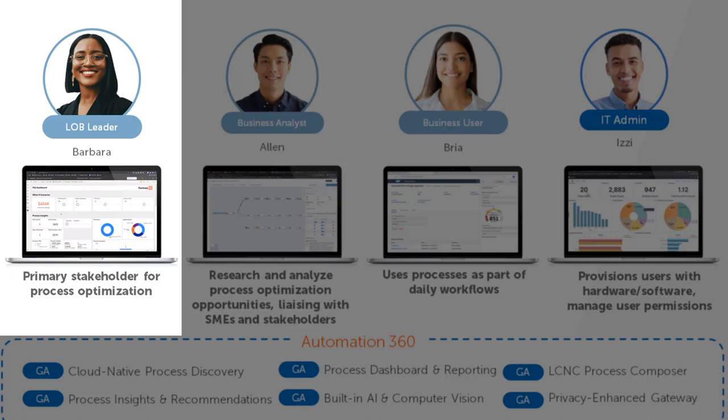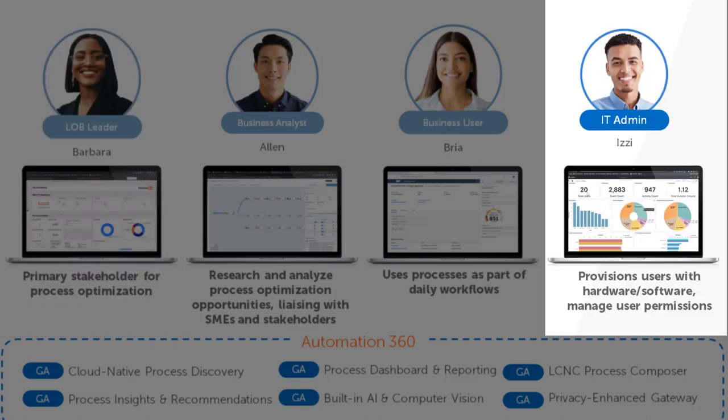Barbara has decided to leverage Automation Anywhere Process Discovery to discover processes quickly, accurately, and at scale. Izzy, the IT admin, deploys the process discovery software sensors on the desktop of the employees that execute the processes they are interested in.